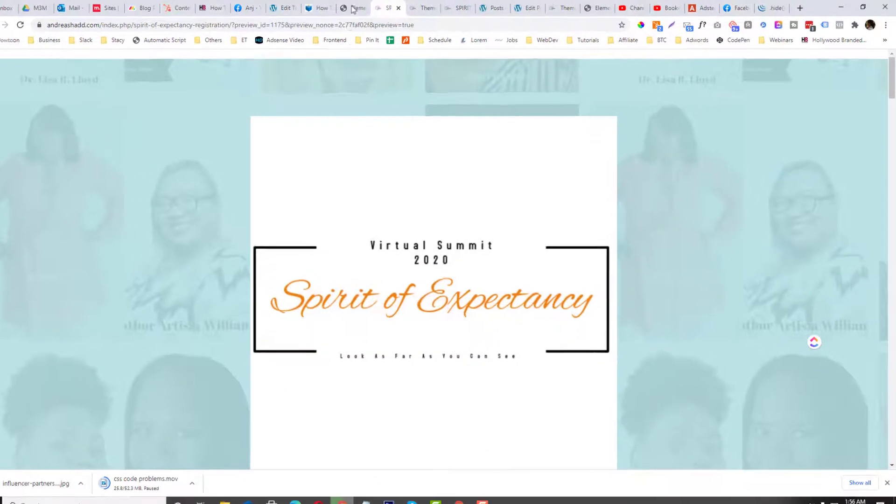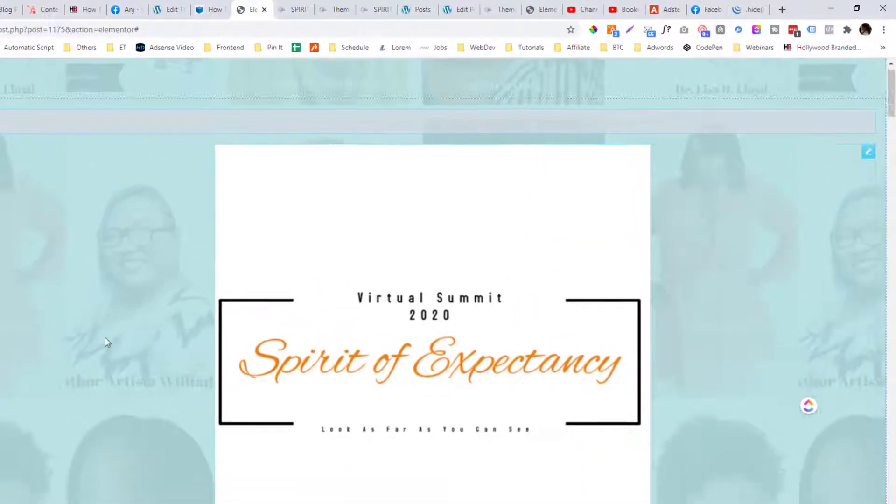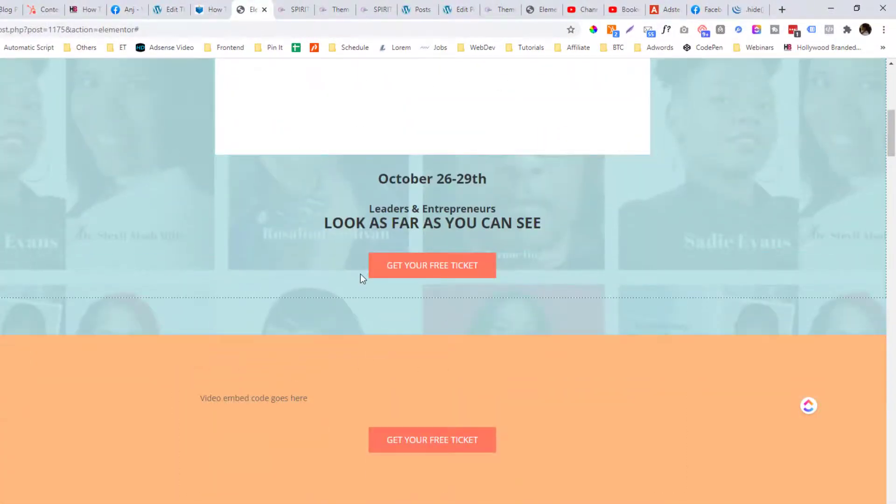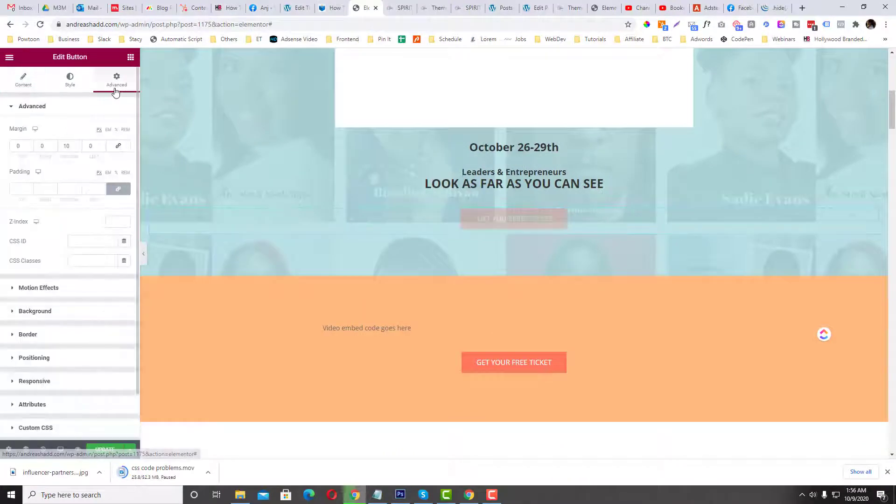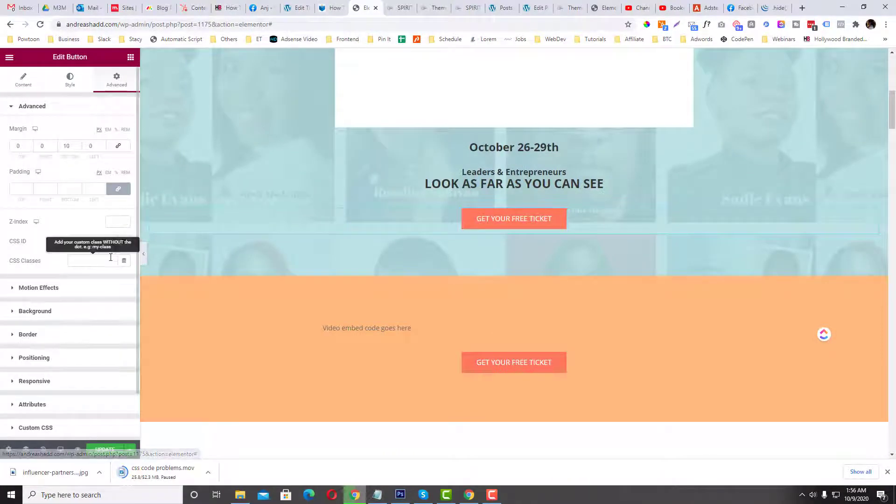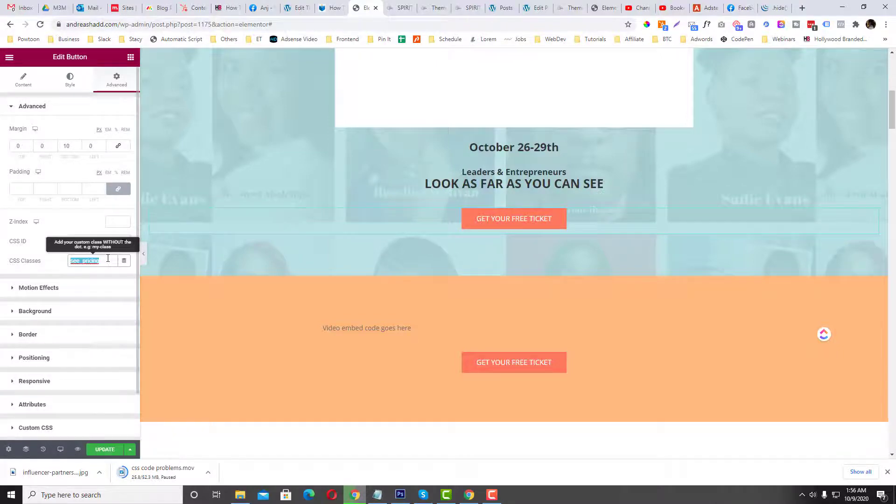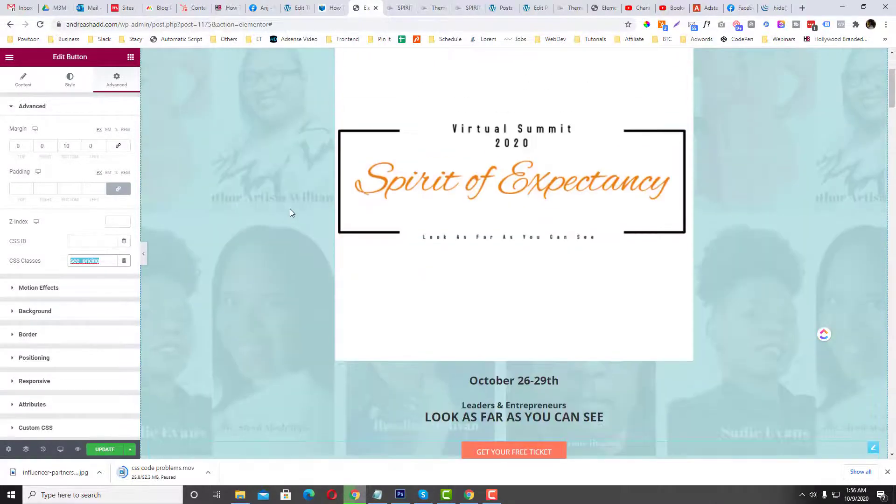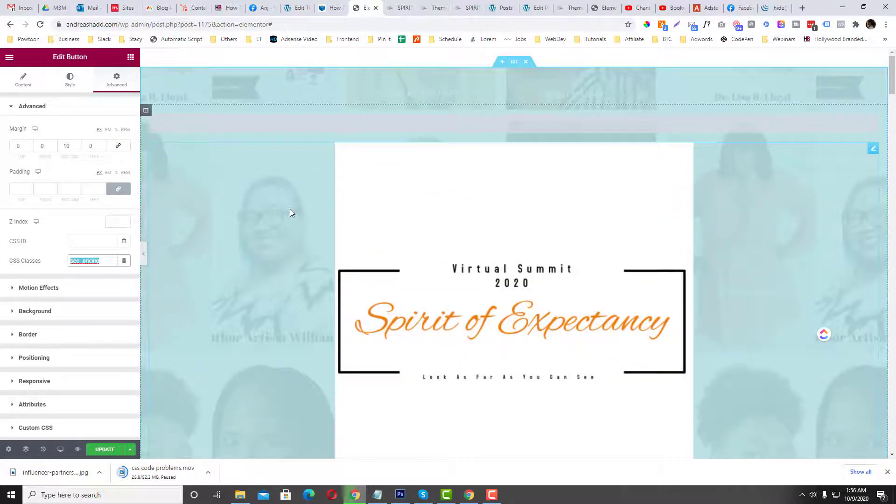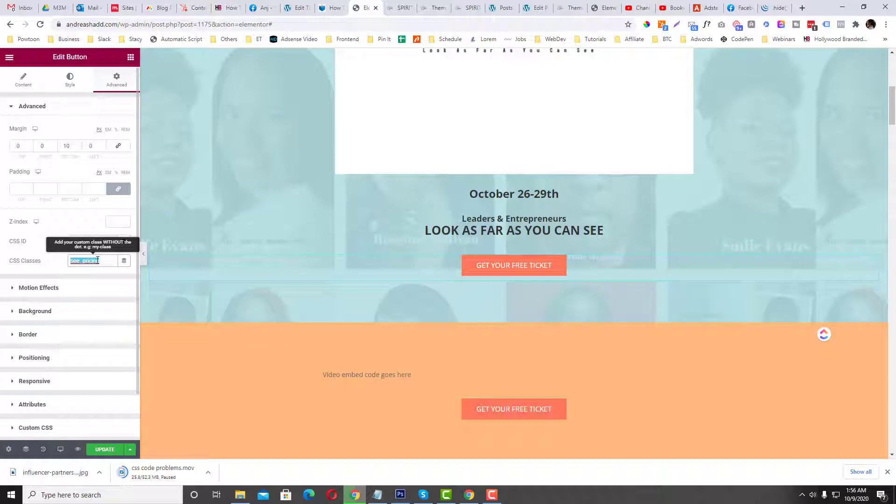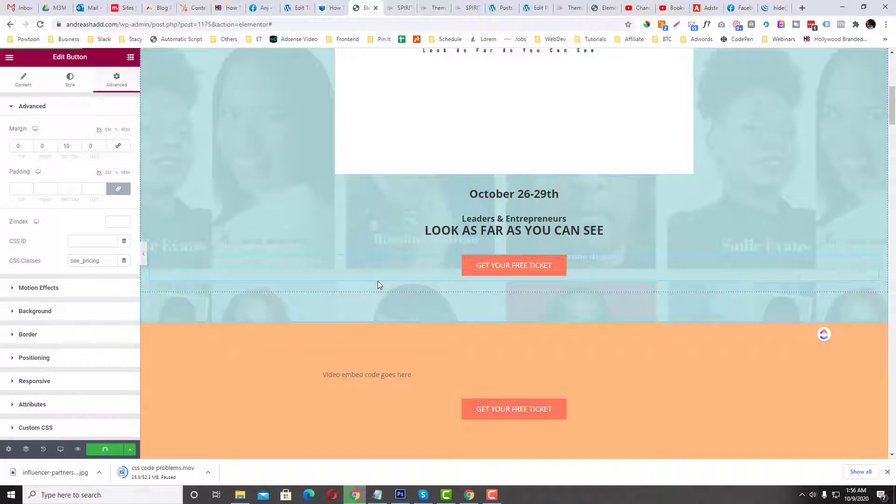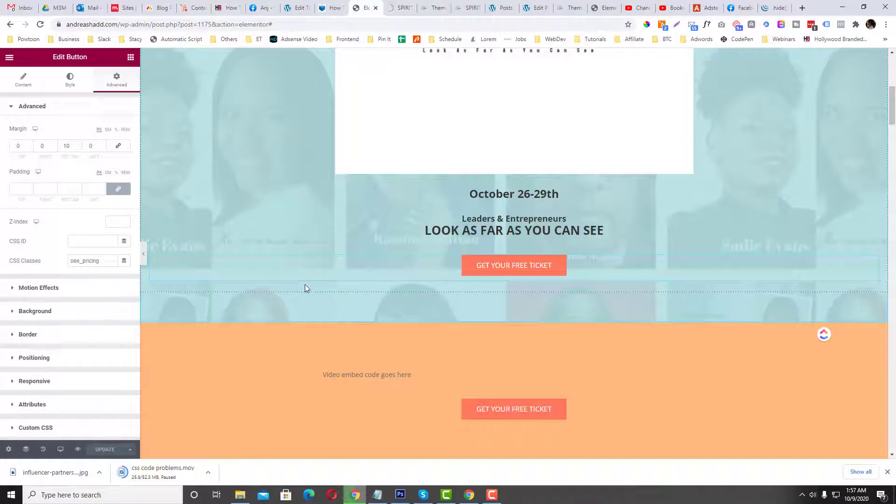Now we need a trigger. So I'm gonna go to my button in here. Go to the Advance and then we will declare a class called C-pricing. So this will tie up to our on-click pop-up. So once the C-pricing is clicked, then the on-click pop-up will appear.